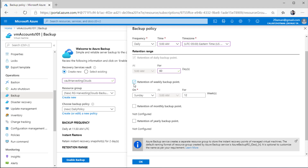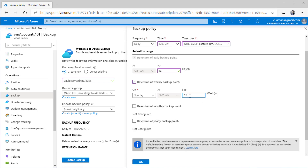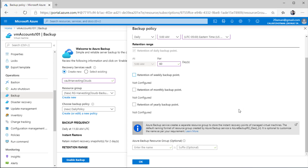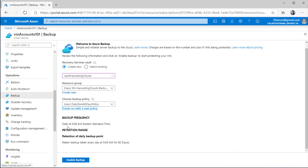Simply click on the checkbox for the type of backup you want to configure, then select the day on which that backup will be taken and for how long it should be retained. Once you have configured all these settings, click OK to create the backup policy. It will show you all the options you selected — daily at 5 AM Eastern Standard Time the backup will be taken, and the retention range is that each backup will be kept for 60 days.